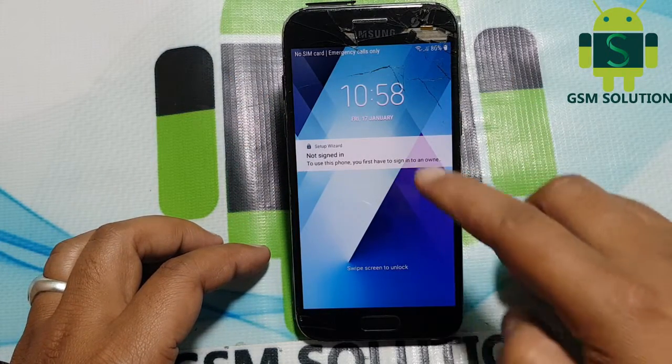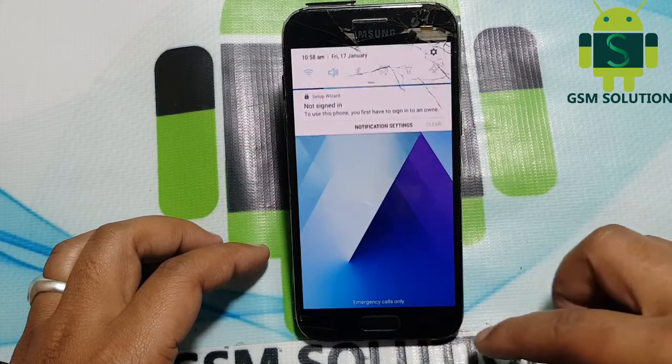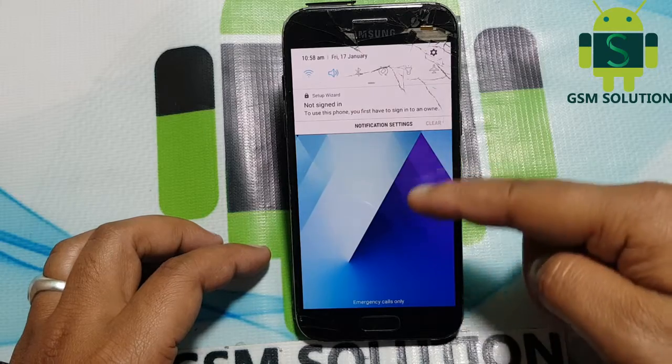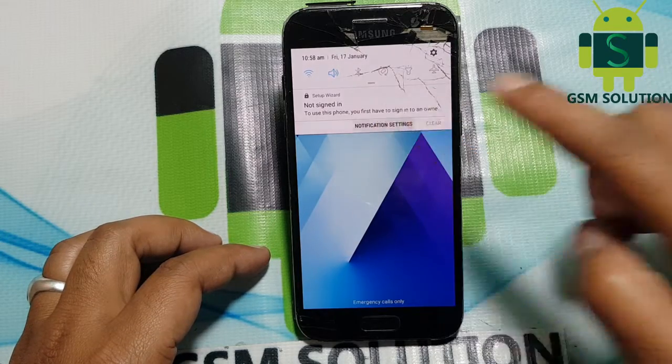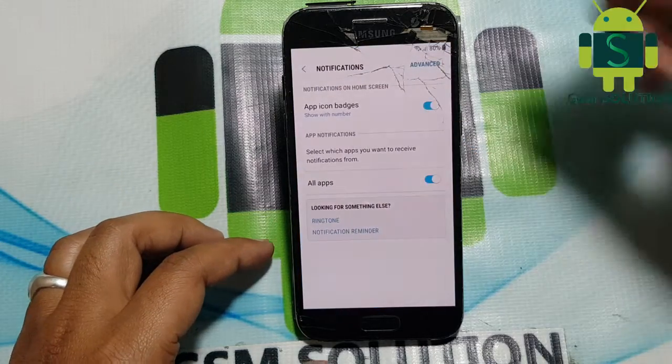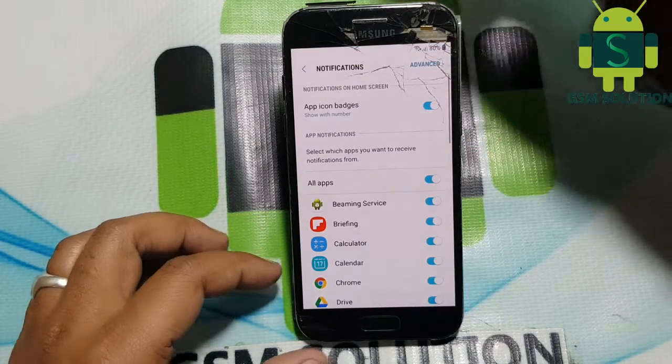Go to notification settings, then go to YouTube and open the in-app notification settings. Then go to About and last, open Google Privacy Policy.